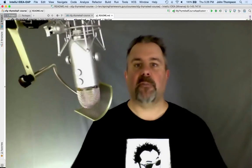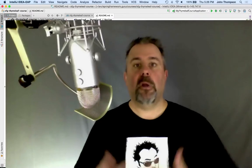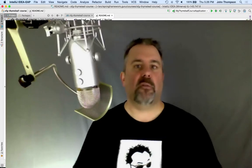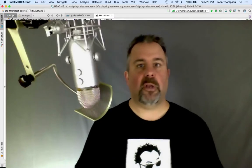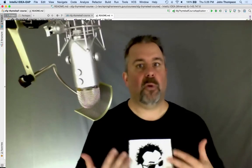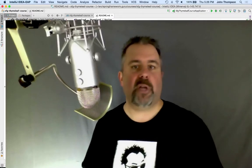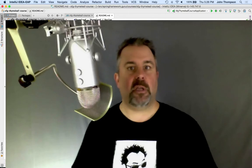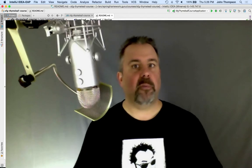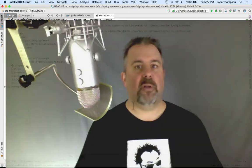Hey folks, Jon Thompson, Spring Framework Guru. So in this module, we're going to take a quick look at HTML. I'm going to create a new HTML document in IntelliJ and we'll go through some of the basics of HTML.